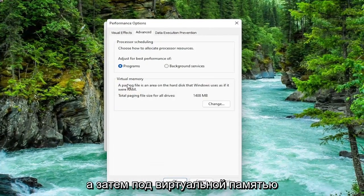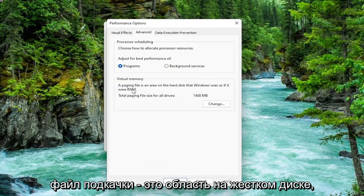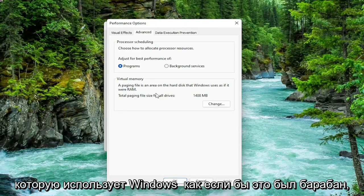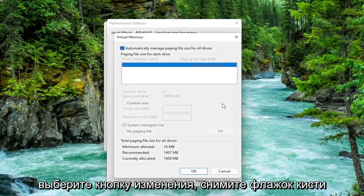And then underneath virtual memory, a paging file is an area on the hard disk that Windows uses as if it were RAM. Select the change button.